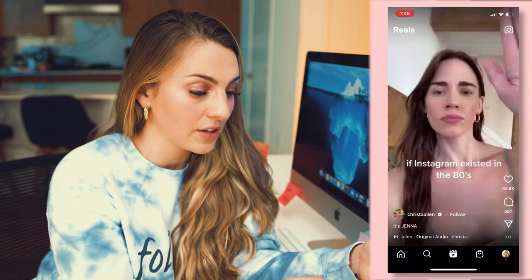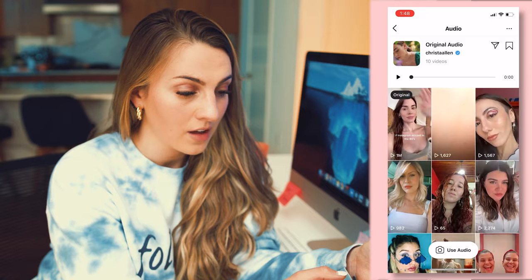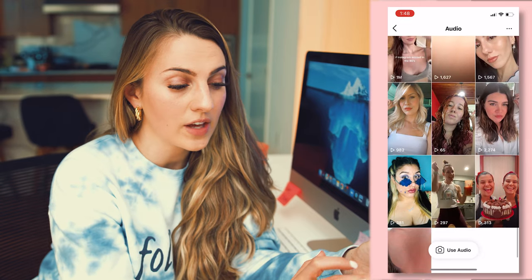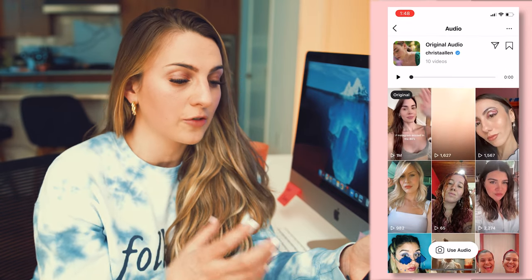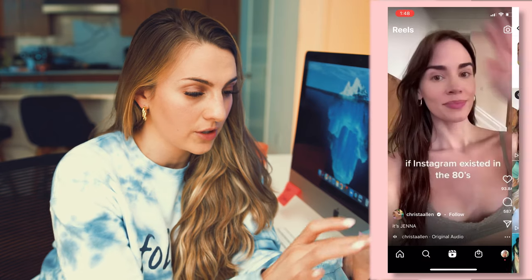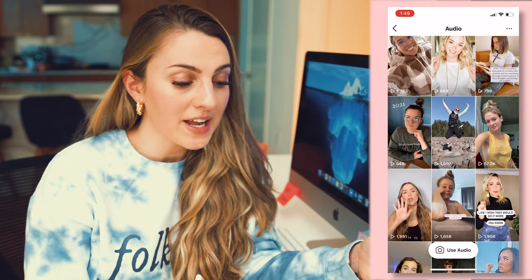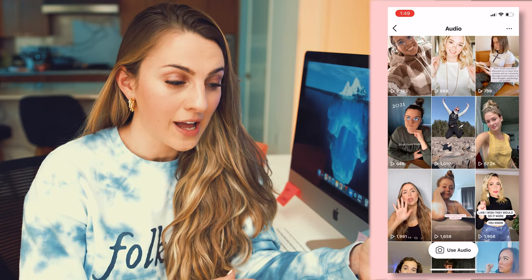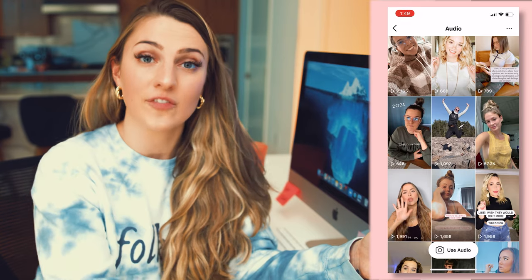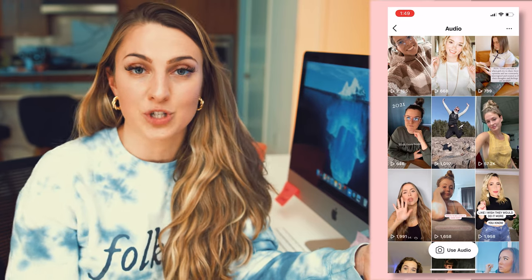Using other people's sounds will actually allow your video to show up when people search for the same sounds. When I go in and look at a reel and click the original audio, I see all the other people who use this audio — and this is a way for those reels to get more views. If you use one of the trending sounds, people can click on that audio and watch all the videos that use it, and your video will show up.